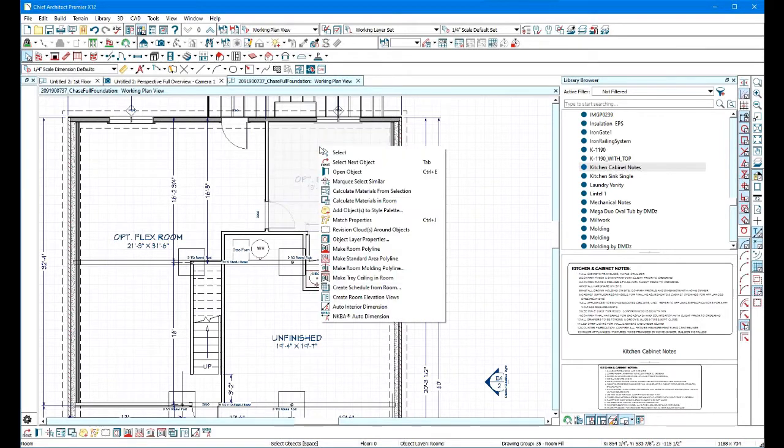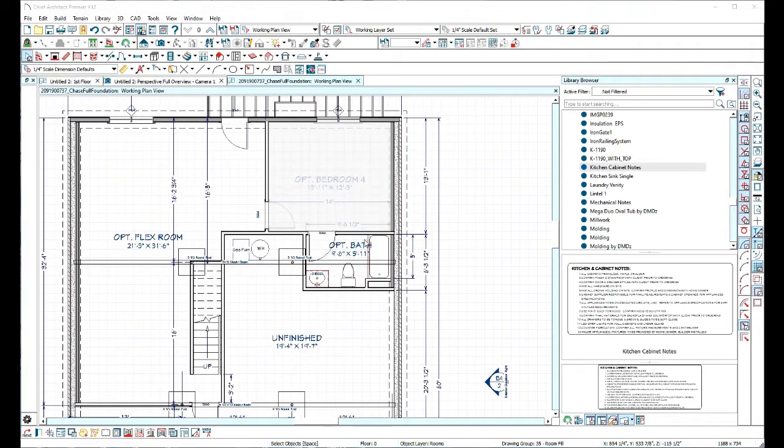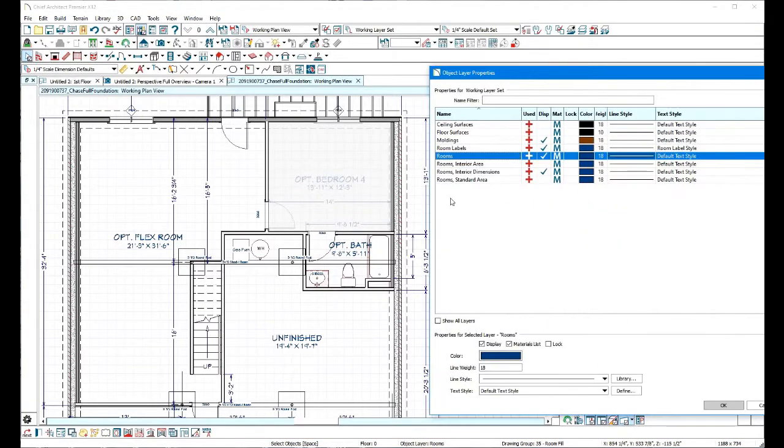let's take a look and see what's actually being displayed here. So we'll open the room layer properties, and here the area, standard area, and interior area is not being displayed because it's not turned on.